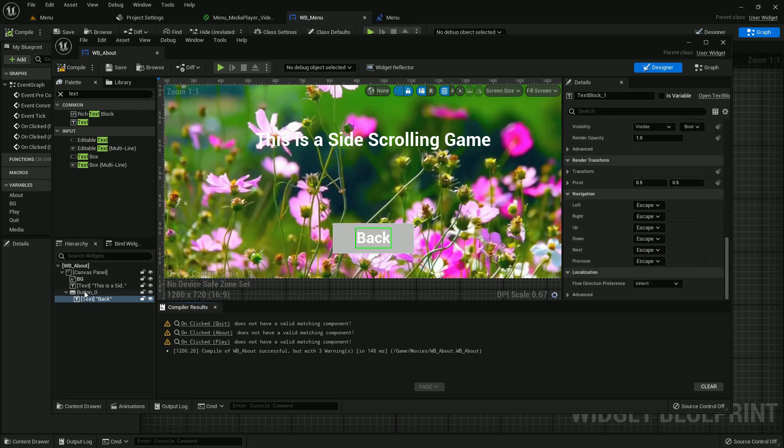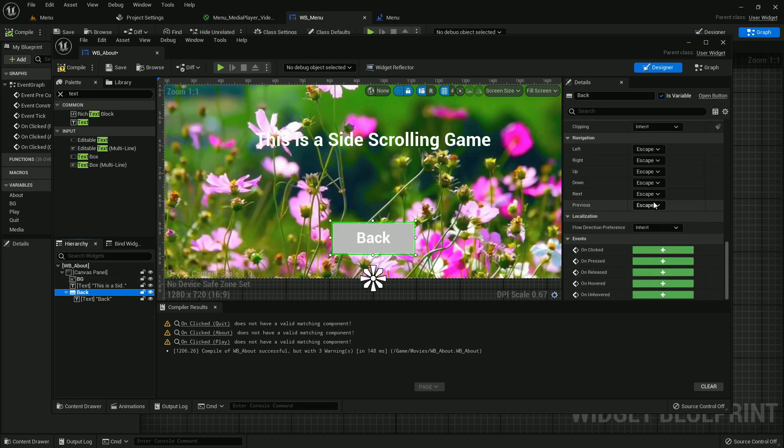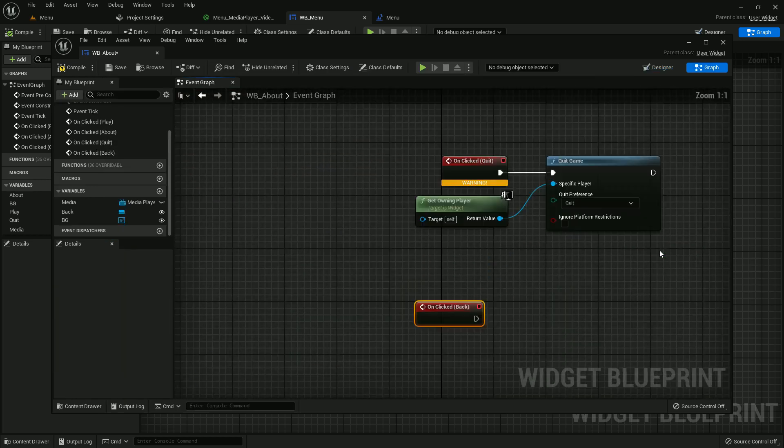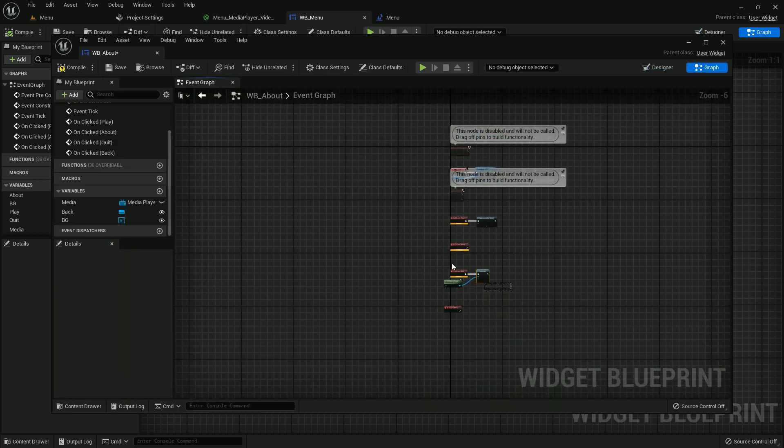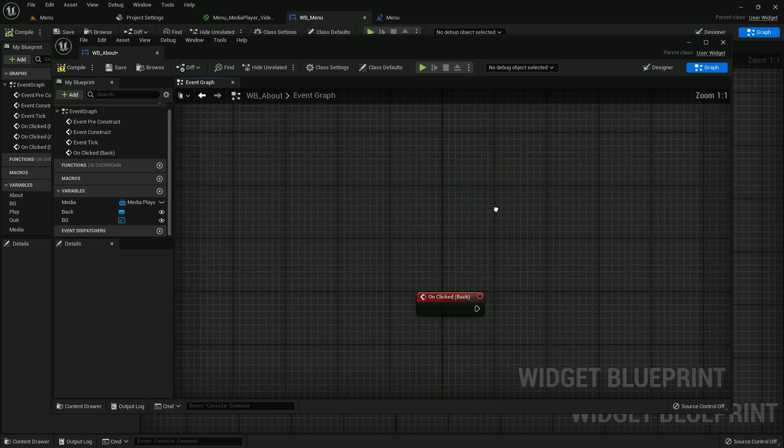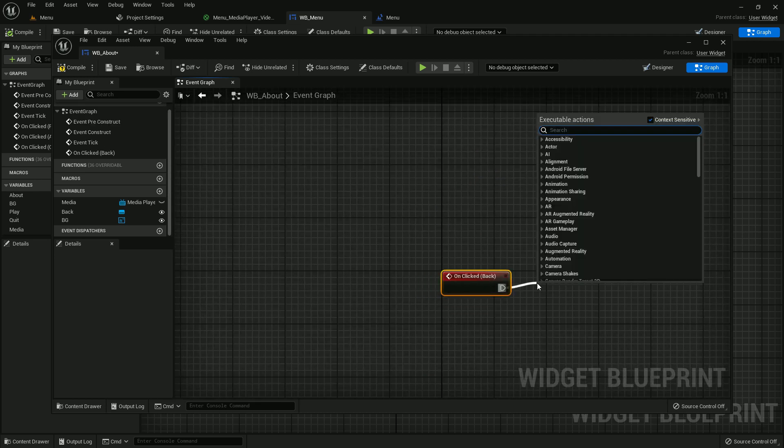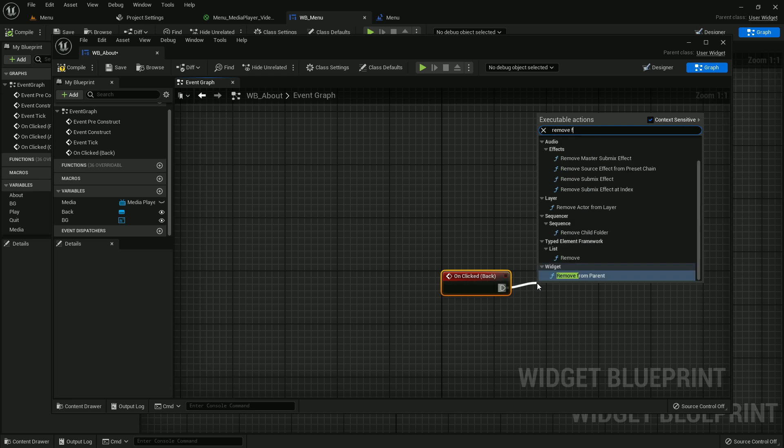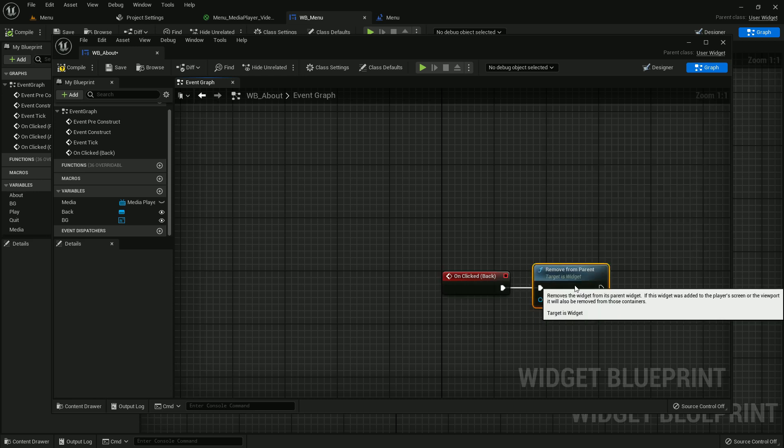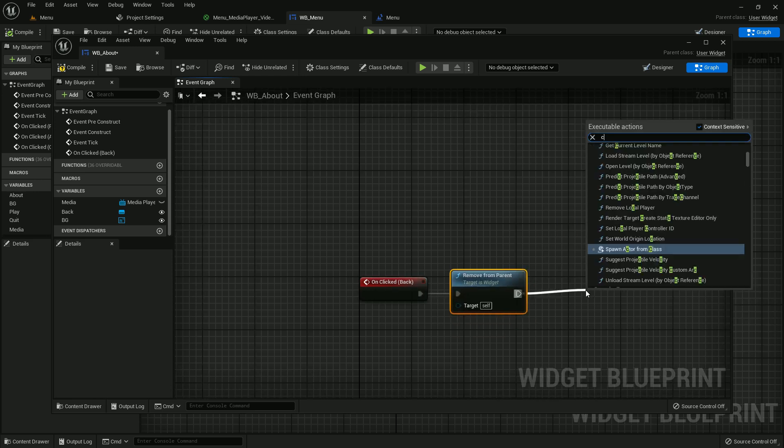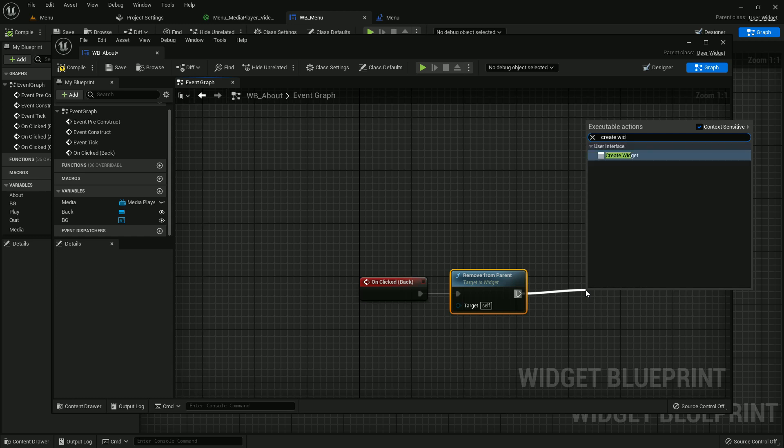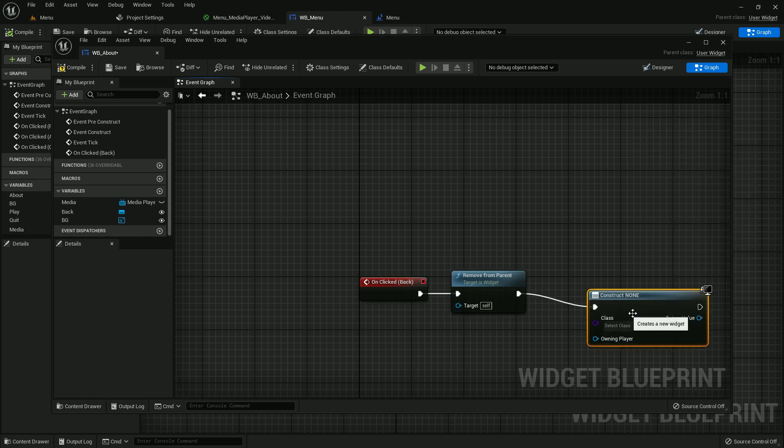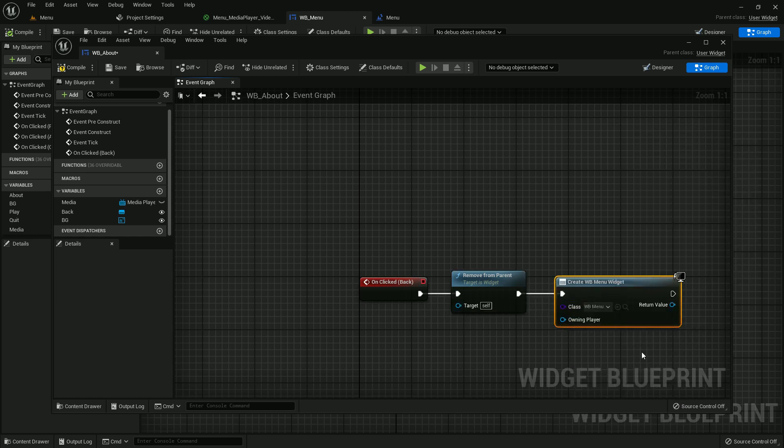Now change the button name to back. Now when we press back, add remove from parent and create widget, which should be menu, and add to viewport. Sometimes mistakes happen, you know.